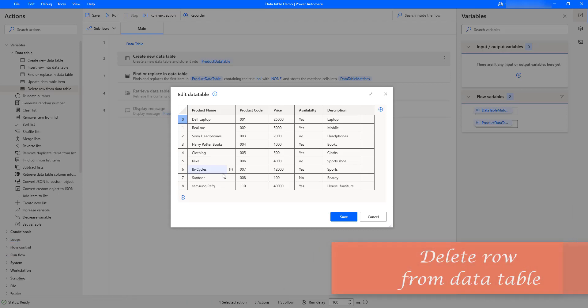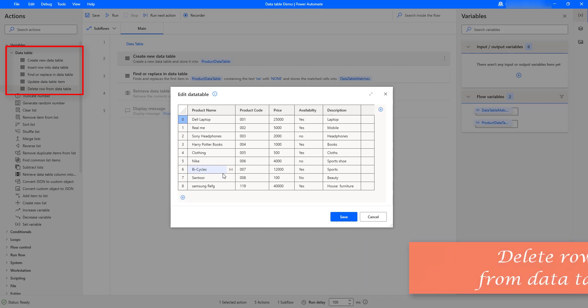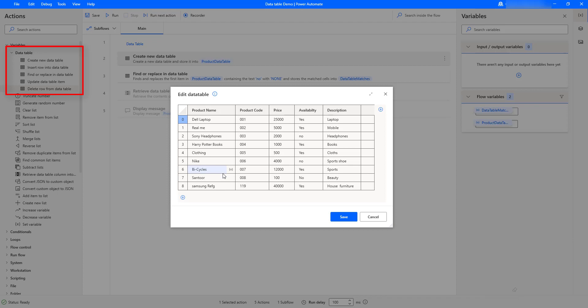Hello, Techies. In our previous tutorials, we have learned how to create a new data table by using the create new data table variable action, which is available under data table. Along with that, we have learned how to insert or add a row to the data table, and we have seen how to update existing items in the data table by using the update data table item variable action.